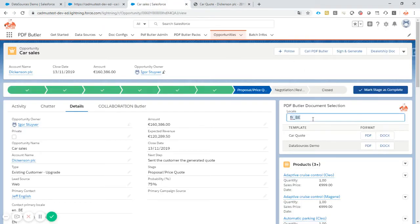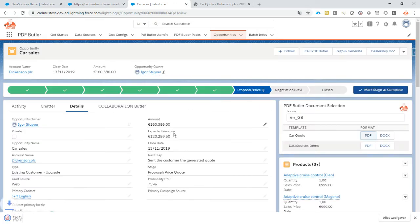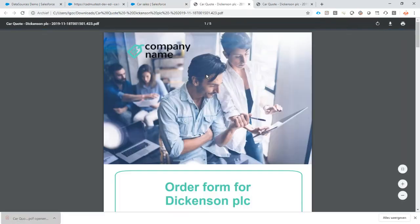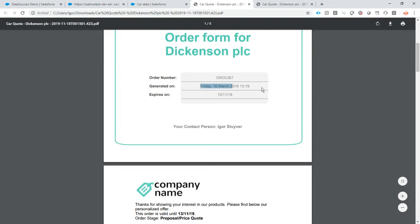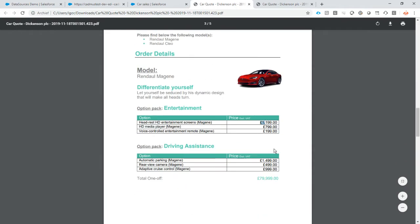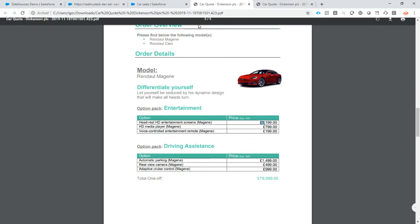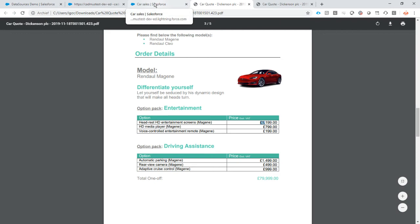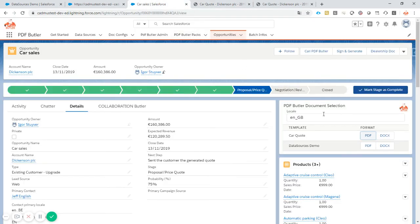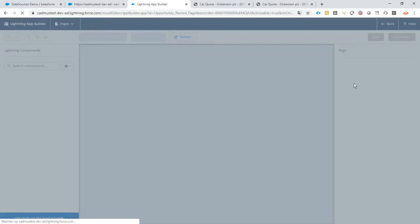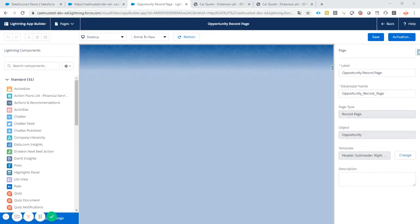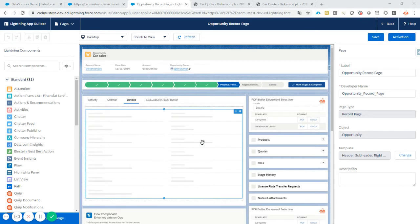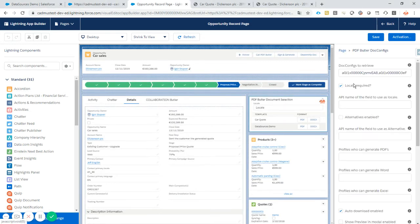And also all of the numbers, they are formatted as the French speaking Belgians would like it. So that seems cool. Maybe let's try another one. Let's try EN underscore Great Britain. So if I now generate the document, you would see that this is now in English. And all of the numbers are in pounds because that's the currency in England. That's not much about multi currency. So we have to tackle that in a different way.